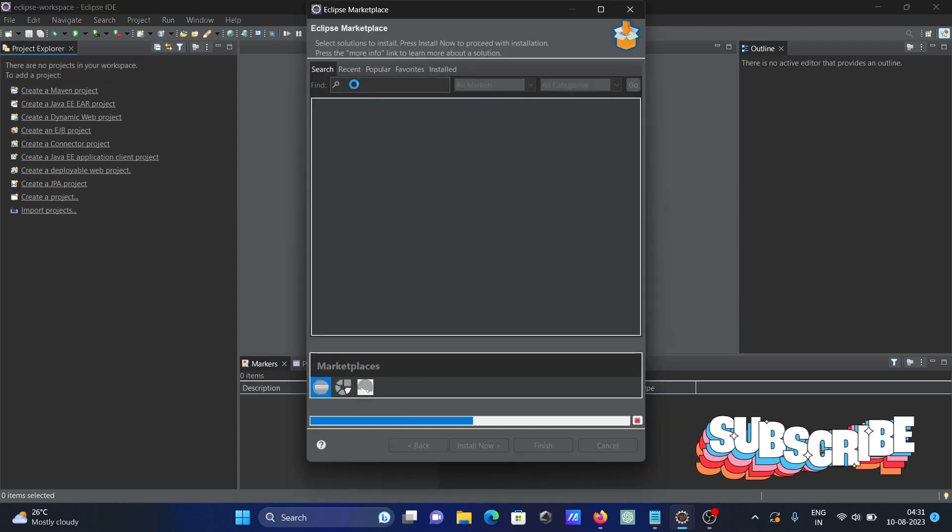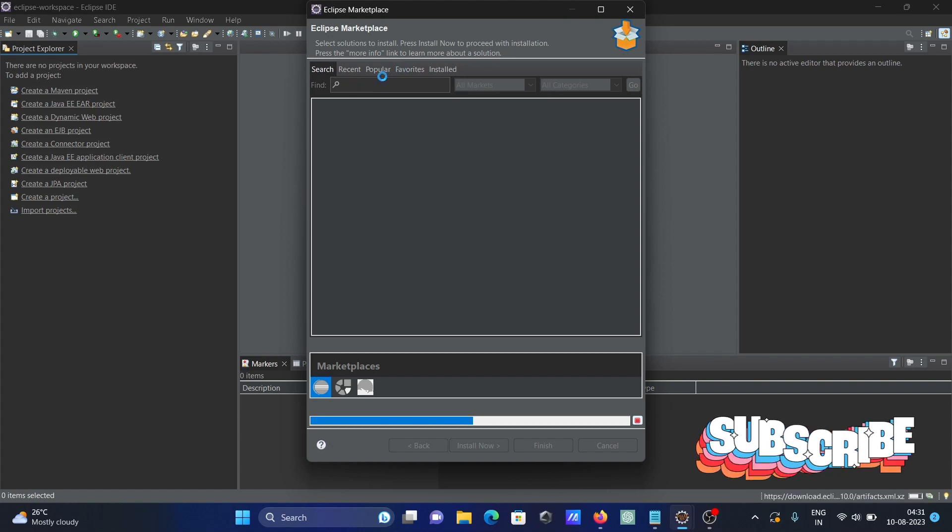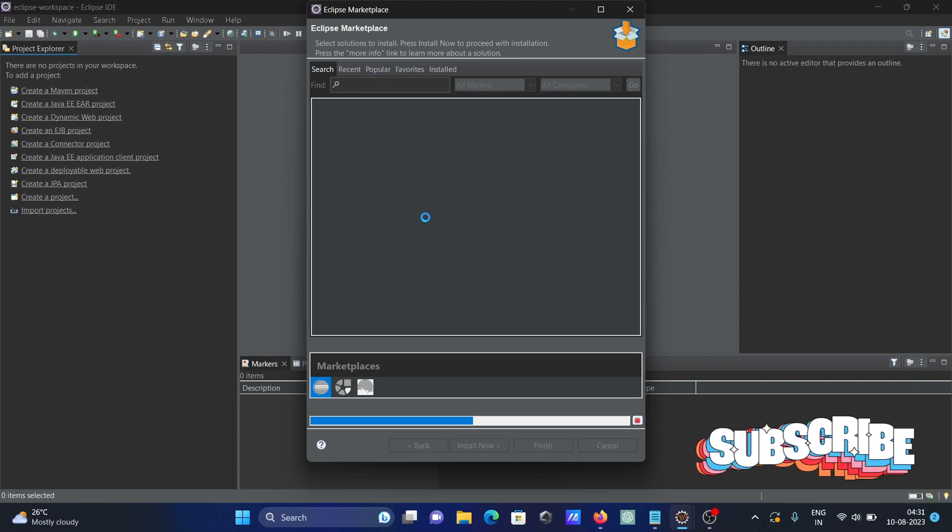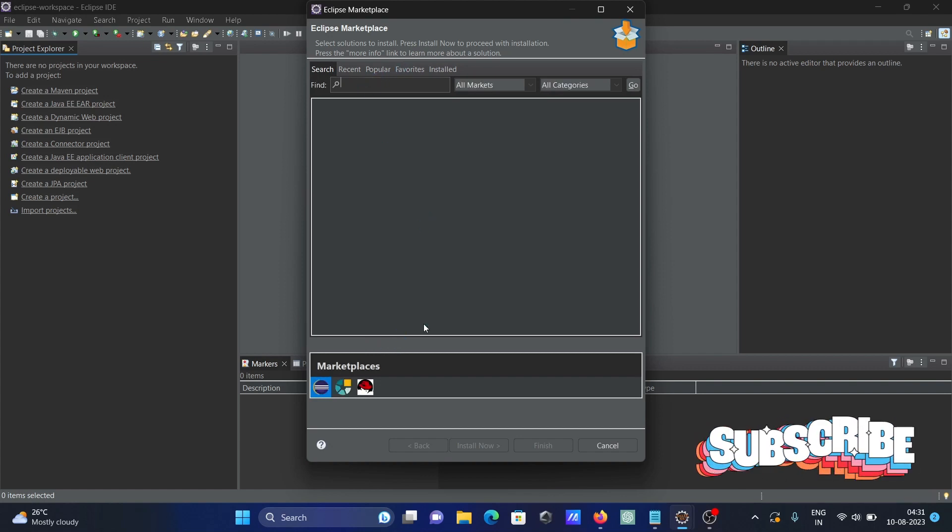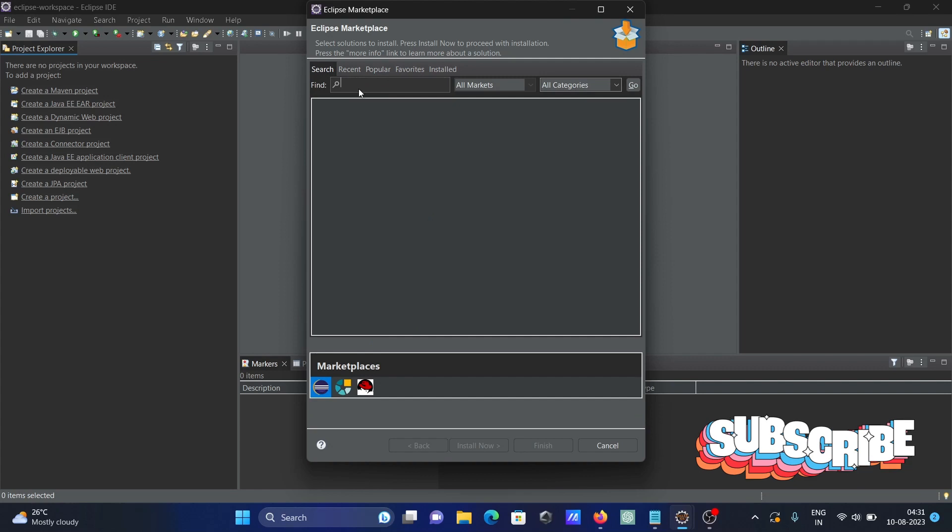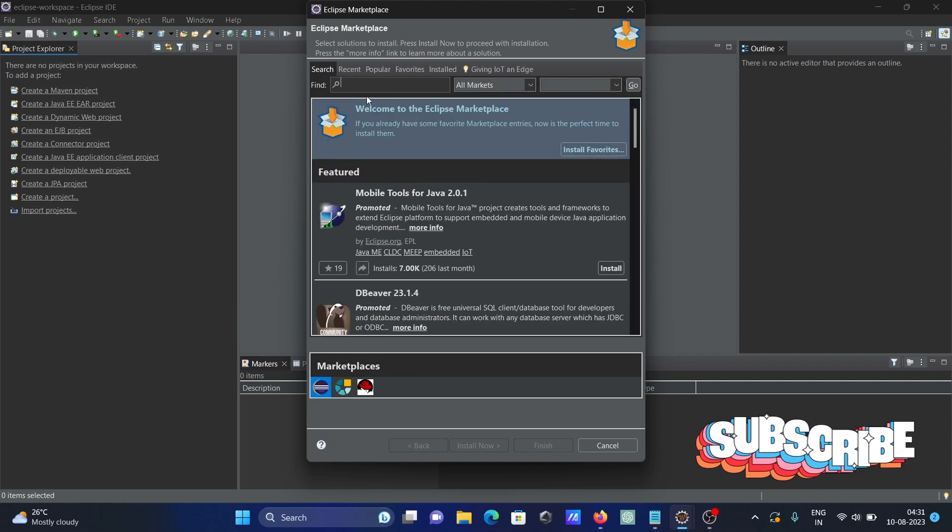The marketplace is currently loading. Once the packages are available, you can search.